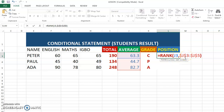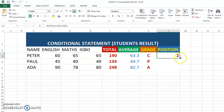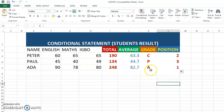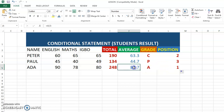After you finish typing, press your Enter key. You can see Peter is in the second position. Then you drag the formula down, and you can see the ranking for all the students — first, second, and third.